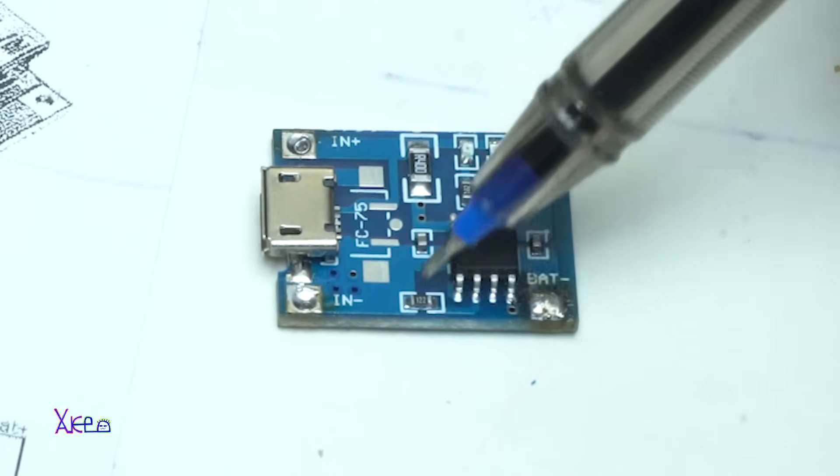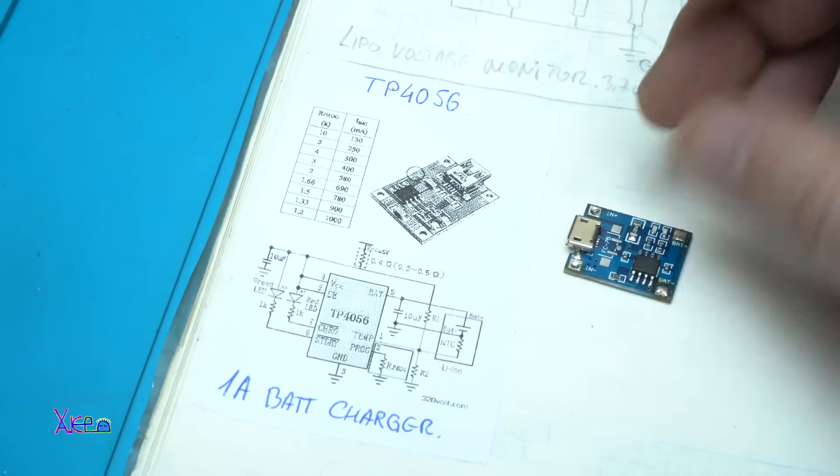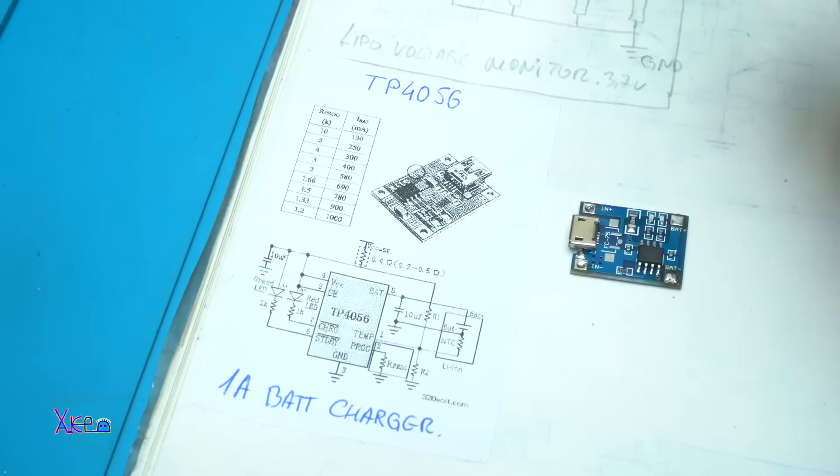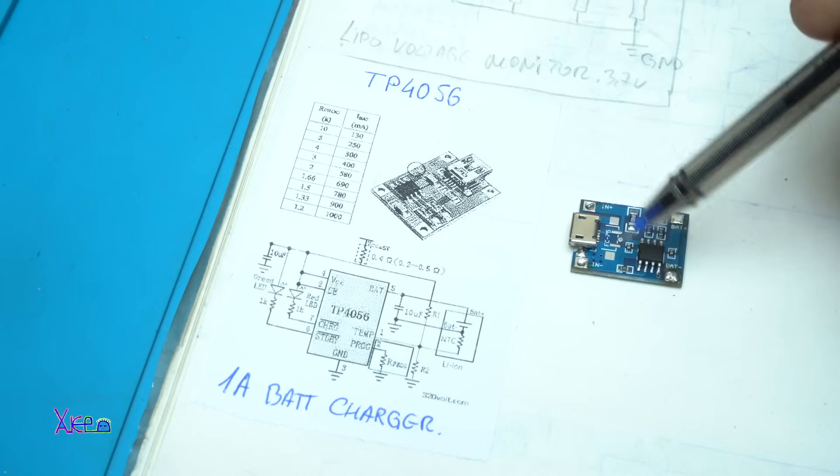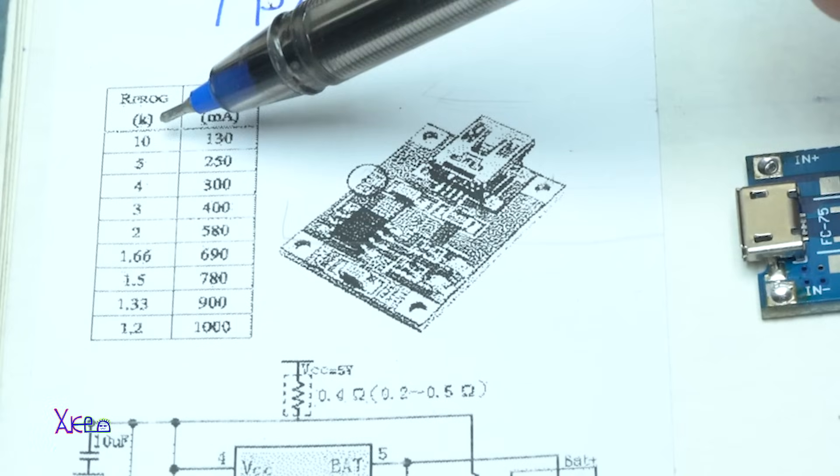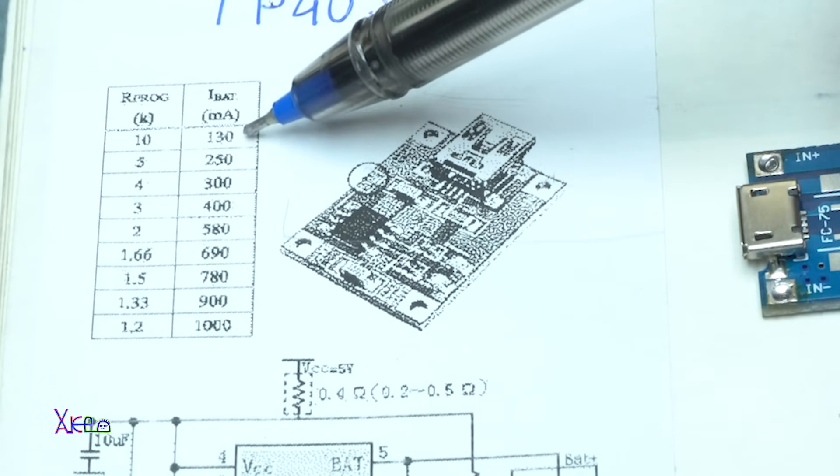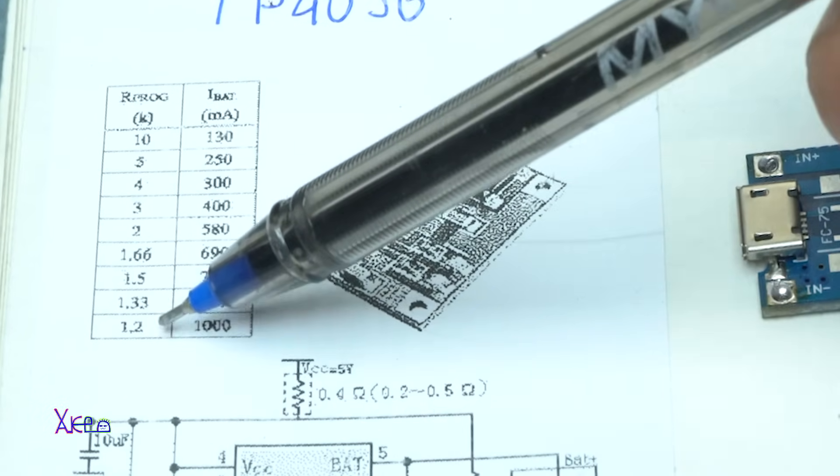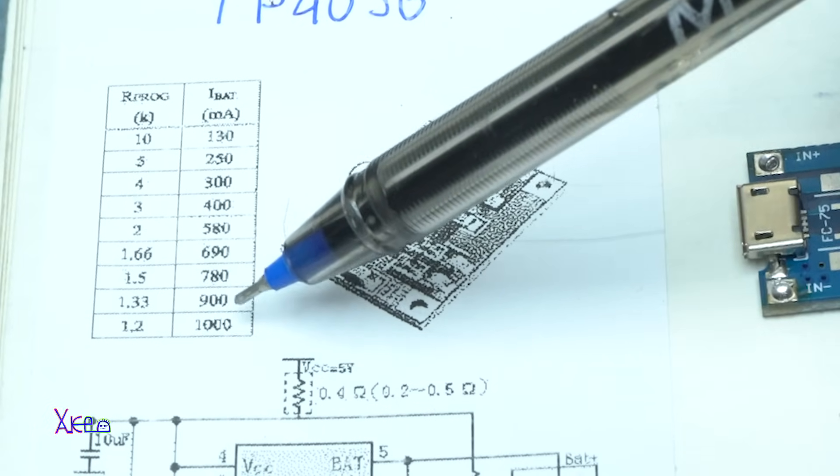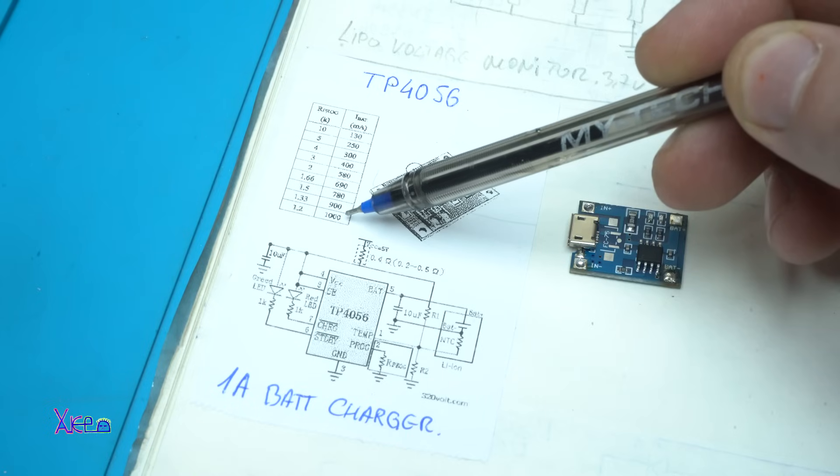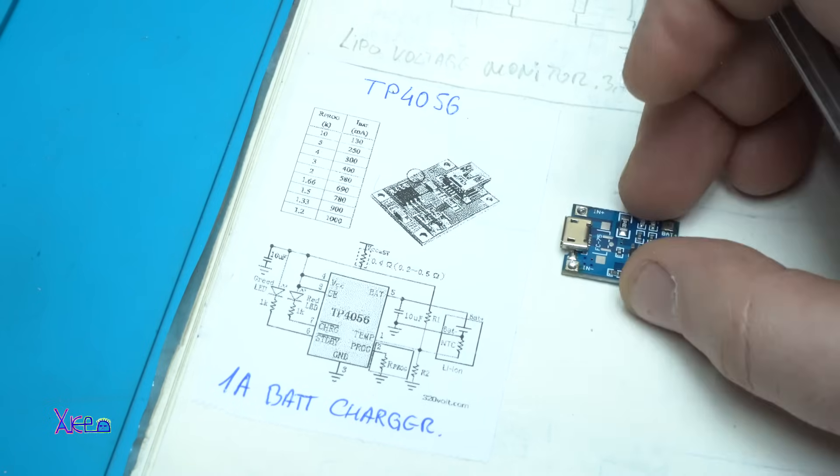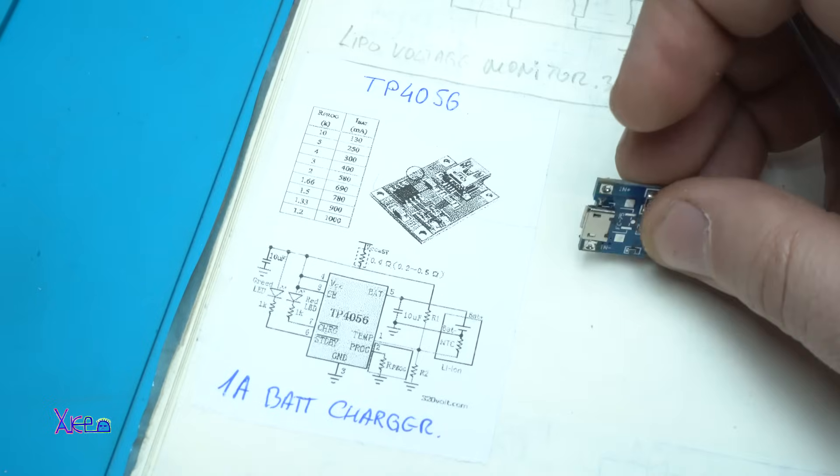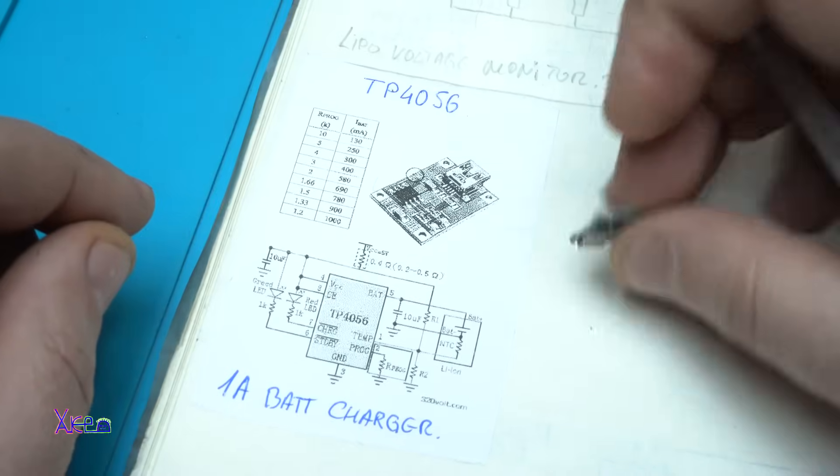You can adjust the charging current by replacing the resistor. Let's say with 10 kilo ohms, you're gonna charge your battery with 130 milliamperes. With 1.2 kilo ohms, you're gonna charge the battery with maximum 1000 milliamperes or 1 amp.